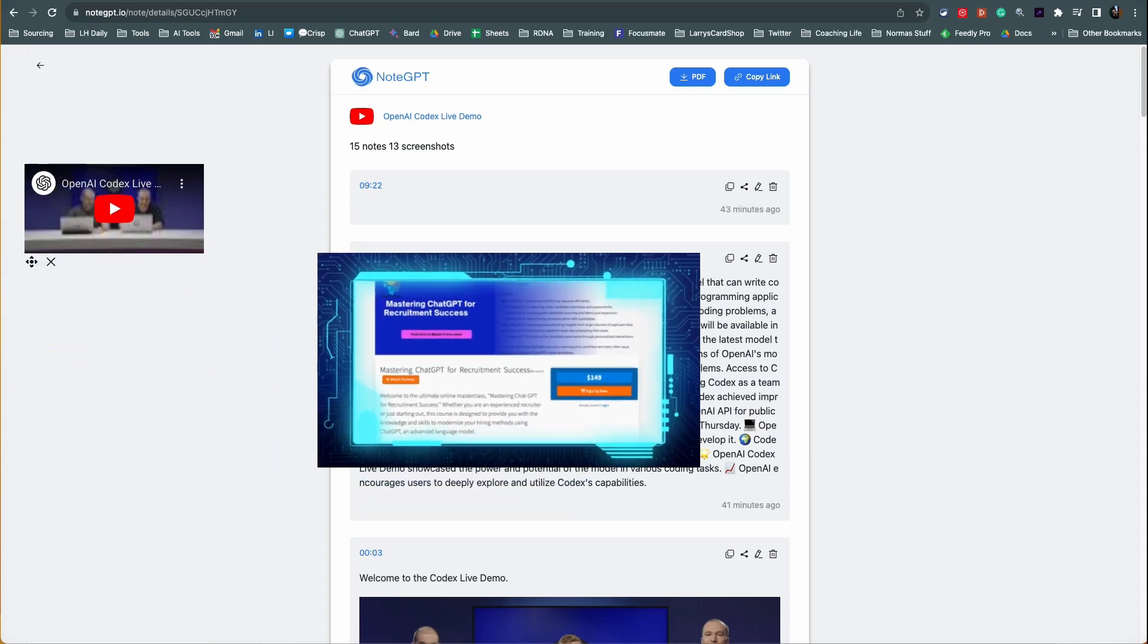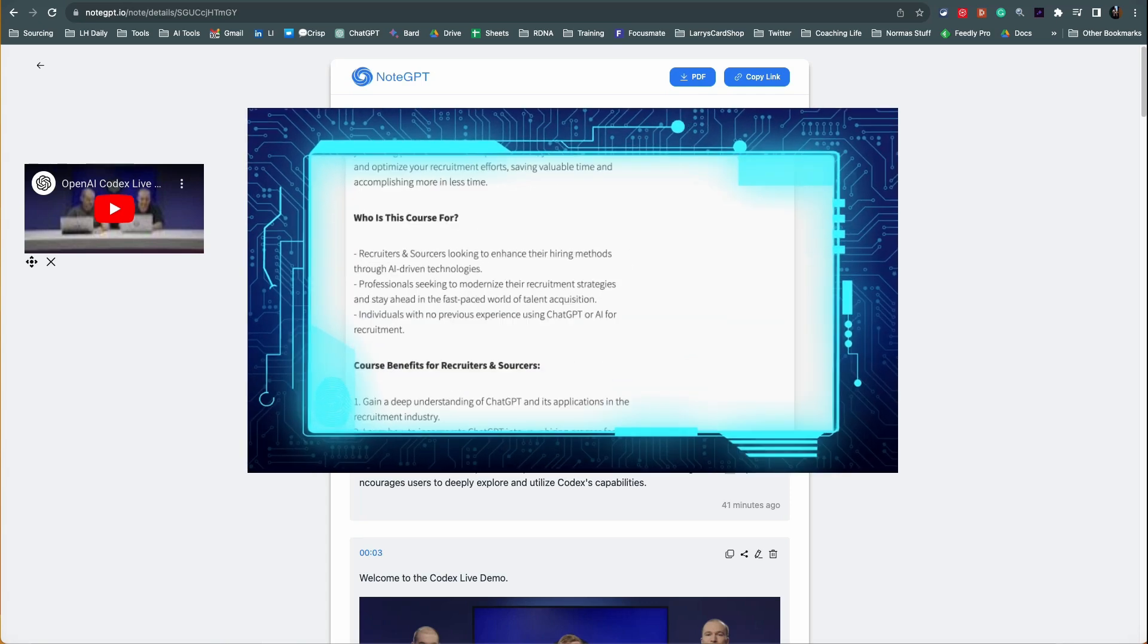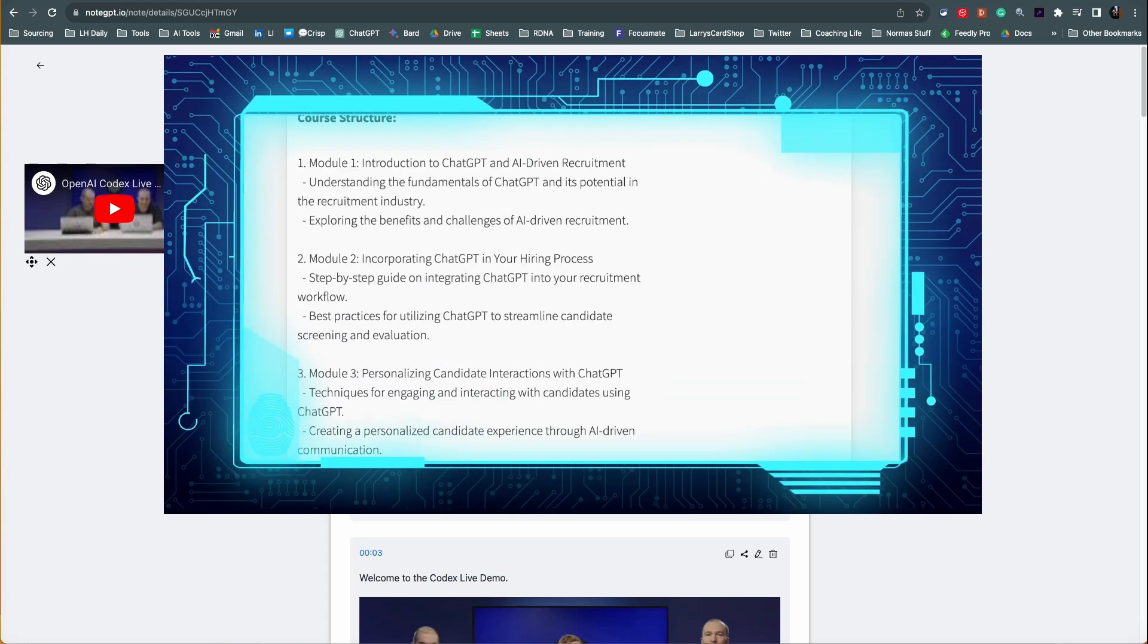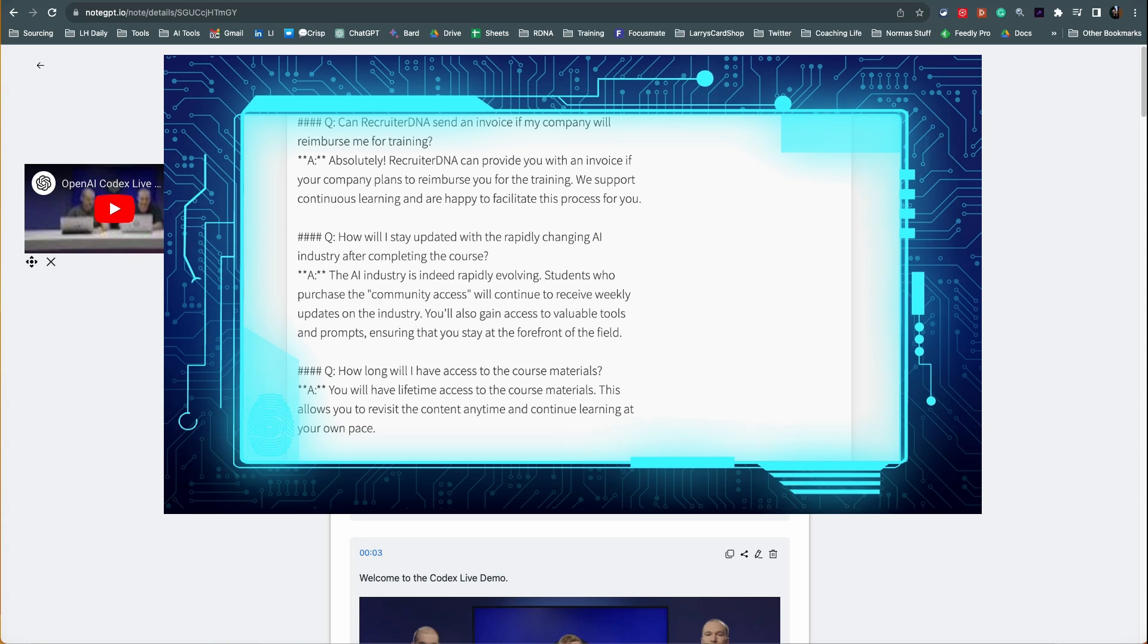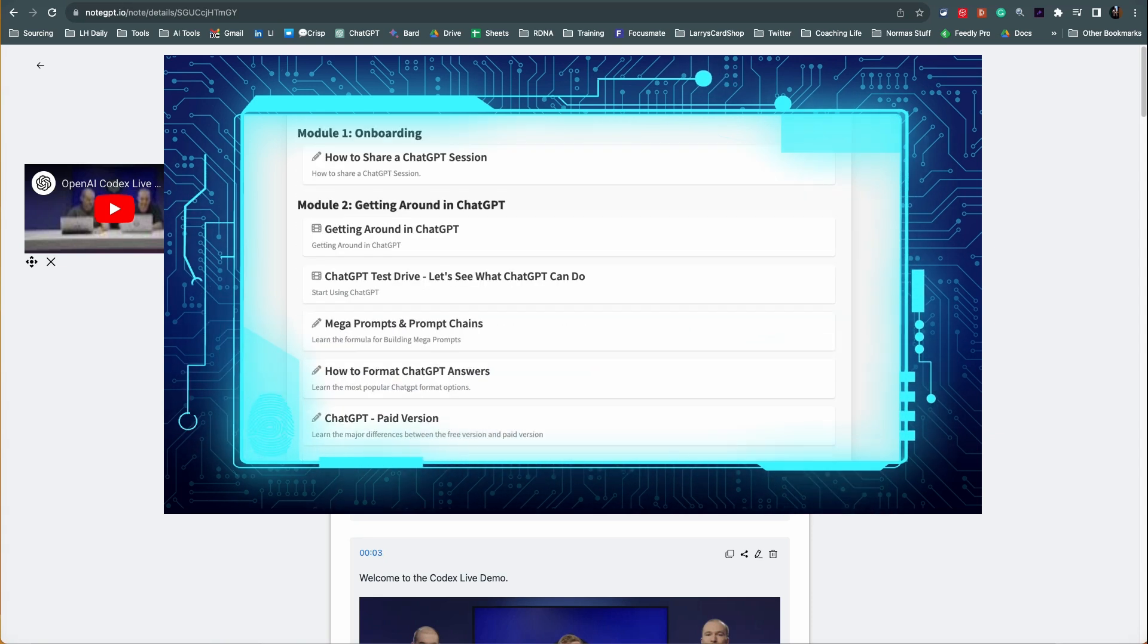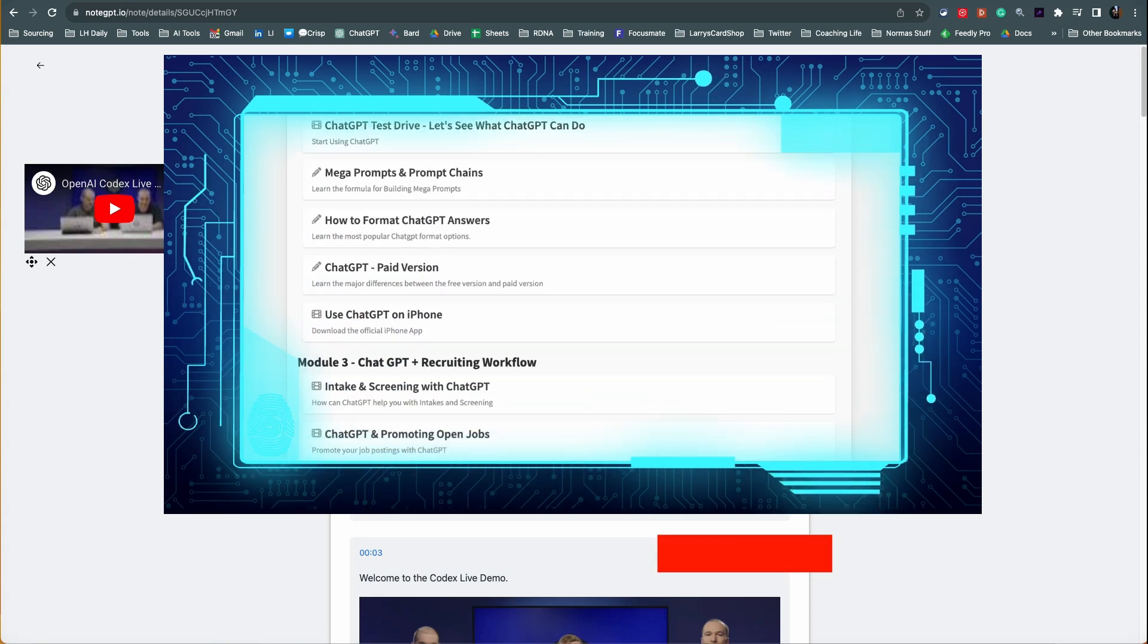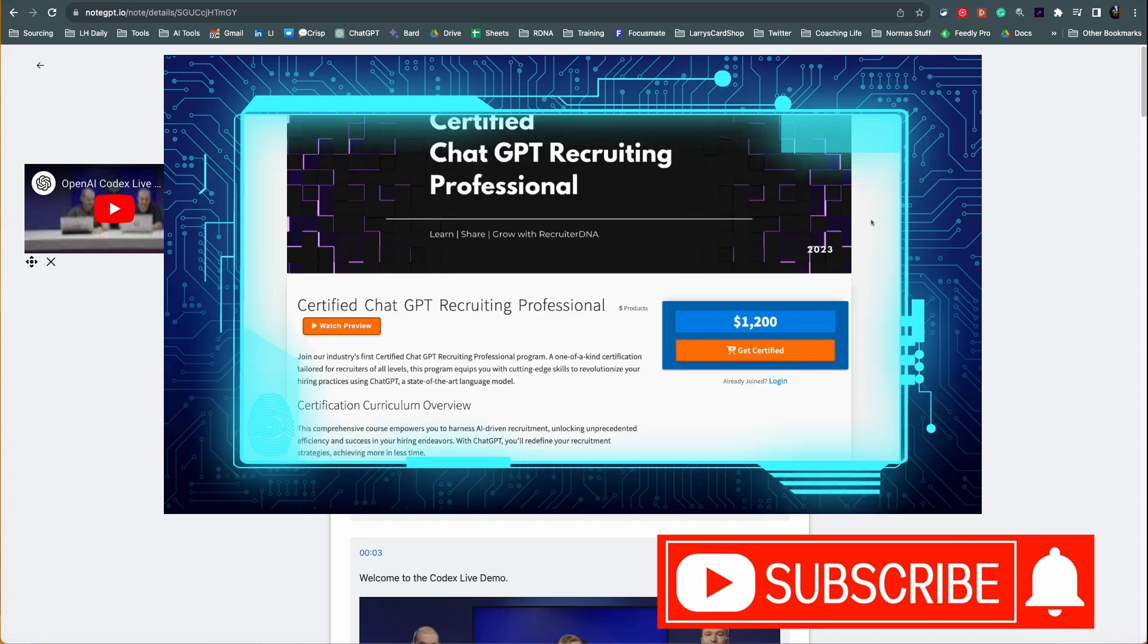So I hope you found this interesting. Once again, I've got a ChatGPT masterclass, and we have the new certified ChatGPT professional for recruiting. Let me know, and I'll see you in the next video.